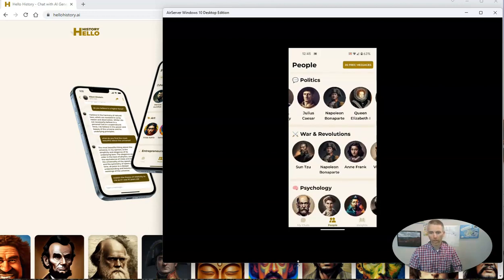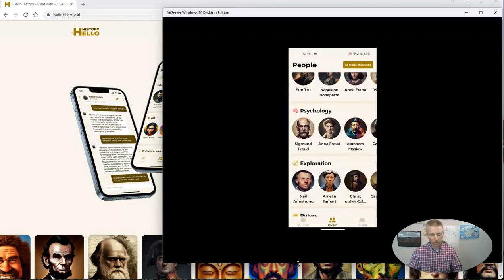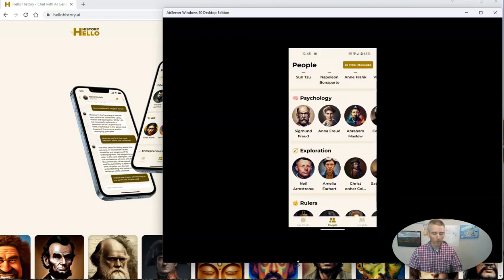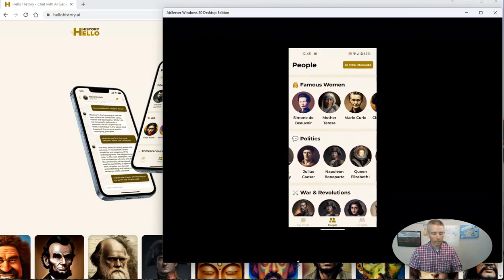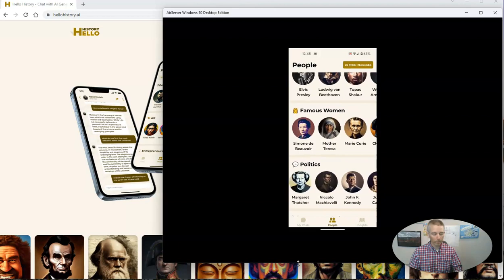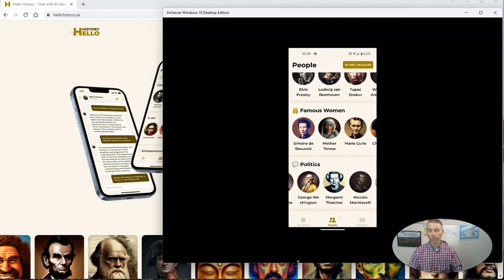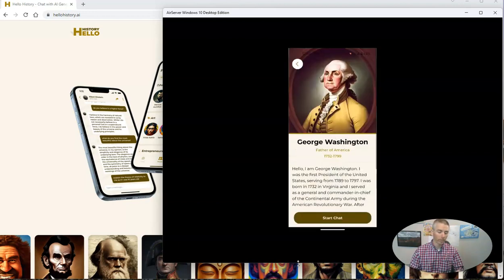You could chat with Napoleon if you wanted to, or with Freud or Neil Armstrong. But for this little demo here, I'm going to chat with the first president of the United States, George Washington.